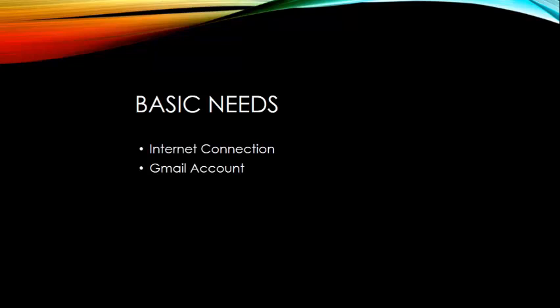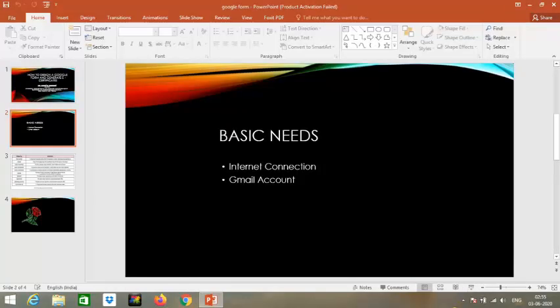These are the basic needs when designing your Google form: First, you need an internet connection since Google Forms is an online application that saves to your Google Drive, requiring continuous internet. Second, you need a Gmail account to create a Google form. Let's start - we'll now go to the live session.